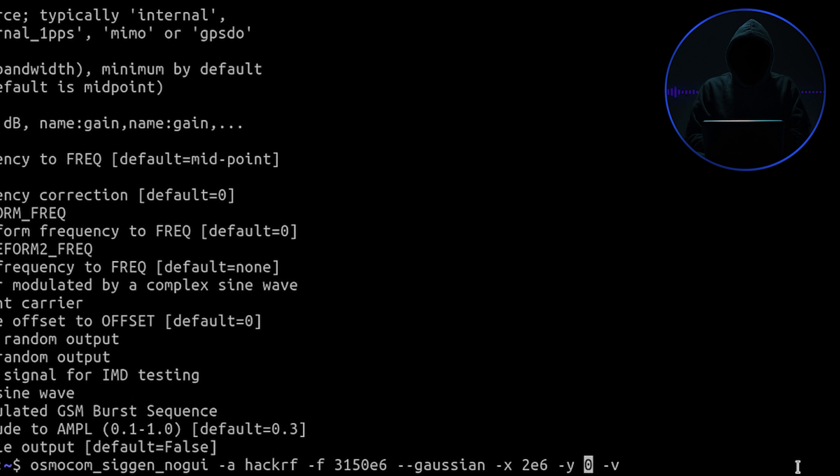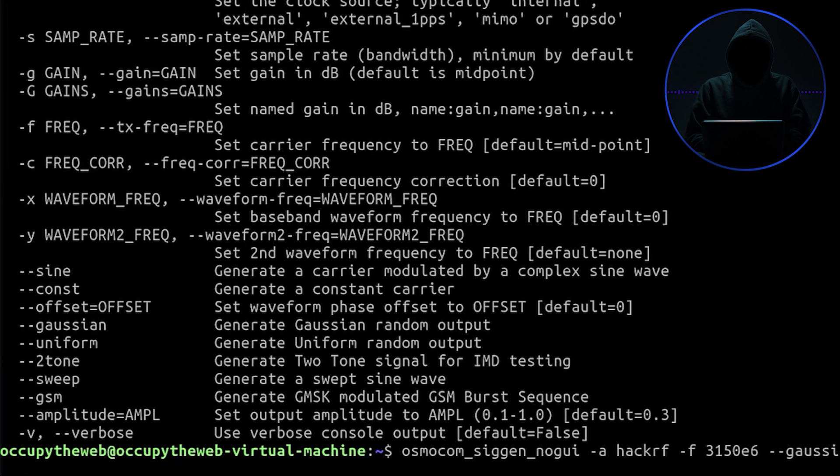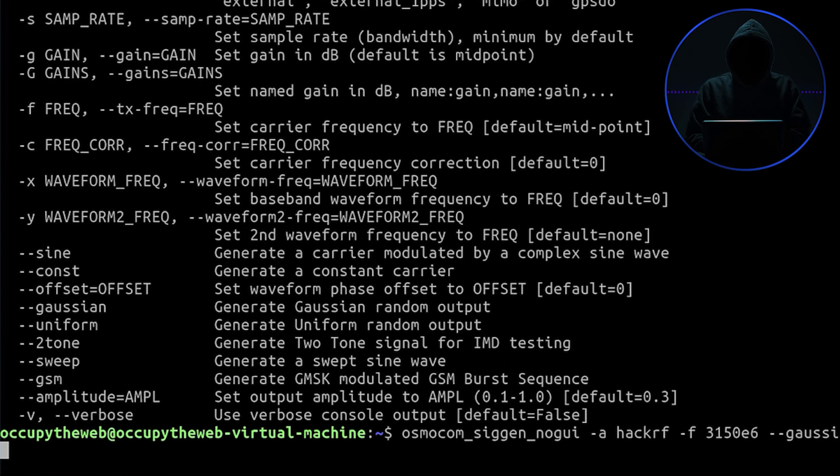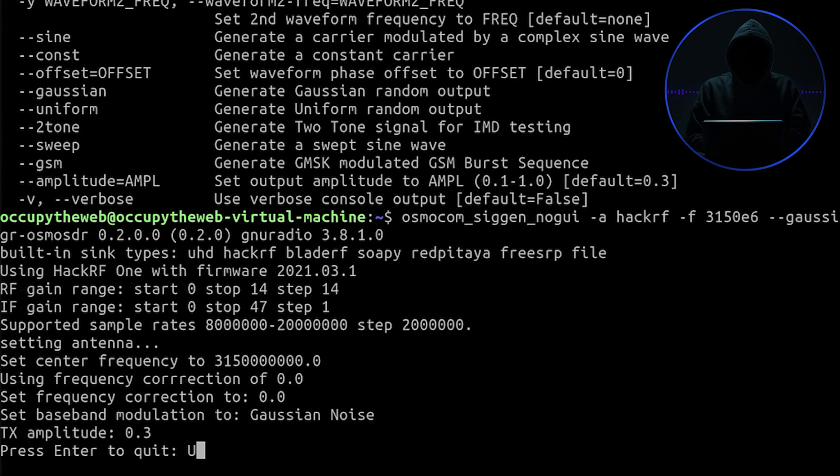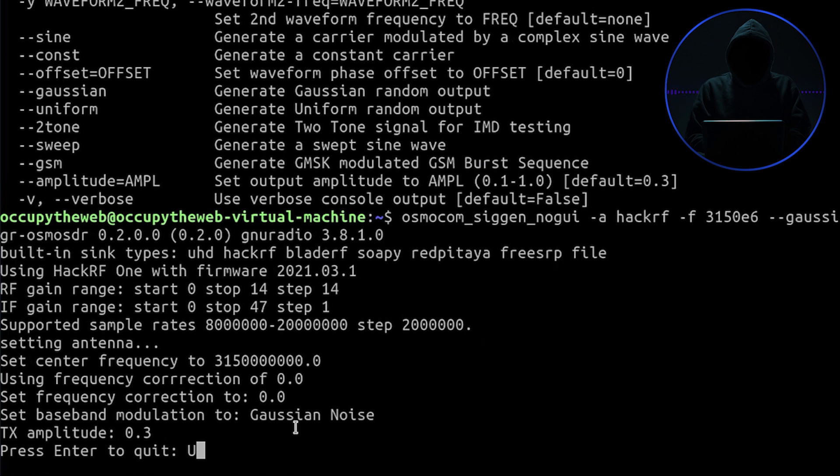Fingers crossed and pray to the hacking gods that this works. We're going to go out and just send out a Gaussian signal to try to jam. It says built-in heat sync types, using HackRF, supporting sample type, setting up the antennas, center frequency at 315 megahertz. Press enter to quit, so it's running right now. It set the bandwidth modulation to Gaussian noise, so my HackRF right now is sending out just a bunch of noise to try to block signals.